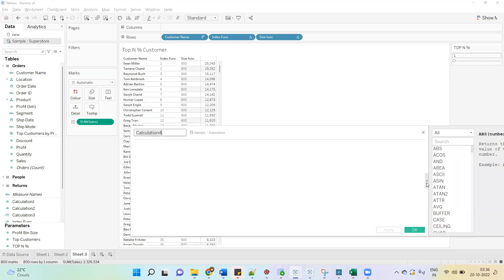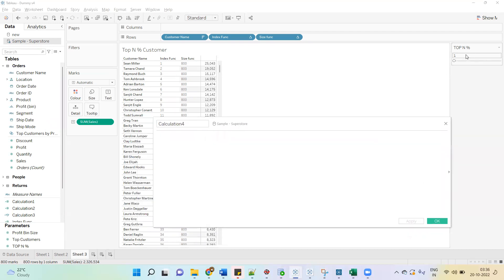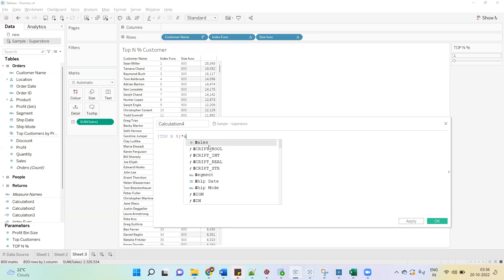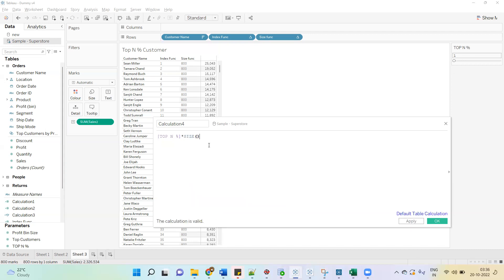Whatever I select in the parameter — if I type 1 or 10, meaning 10 percent of customers — we have to show those in this view. Total number of customers is 800, so if I type 1 we have to show 1 percent. So the formula is: Top N Percentage multiplied by SIZE, then divide by 100.